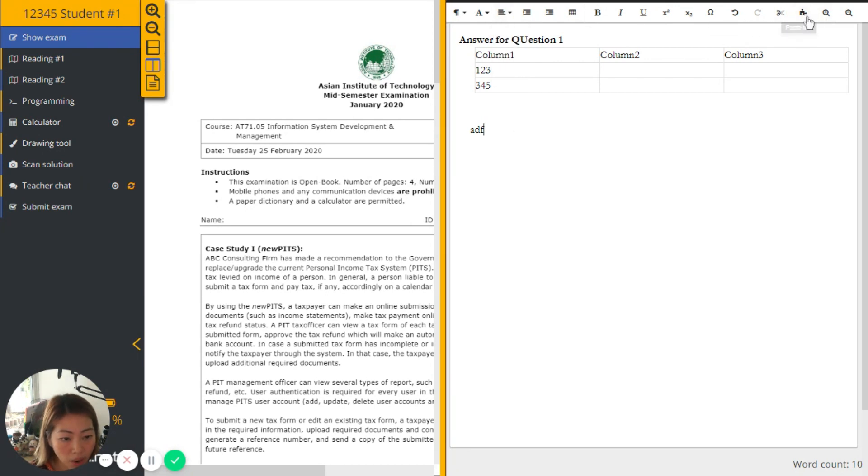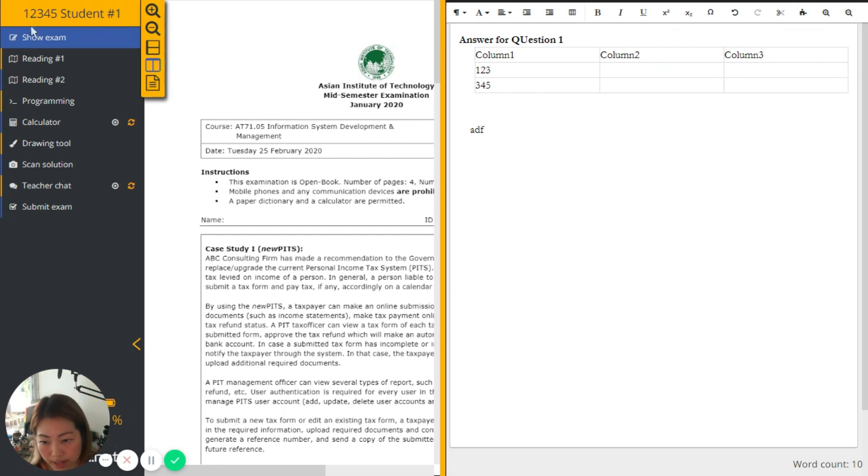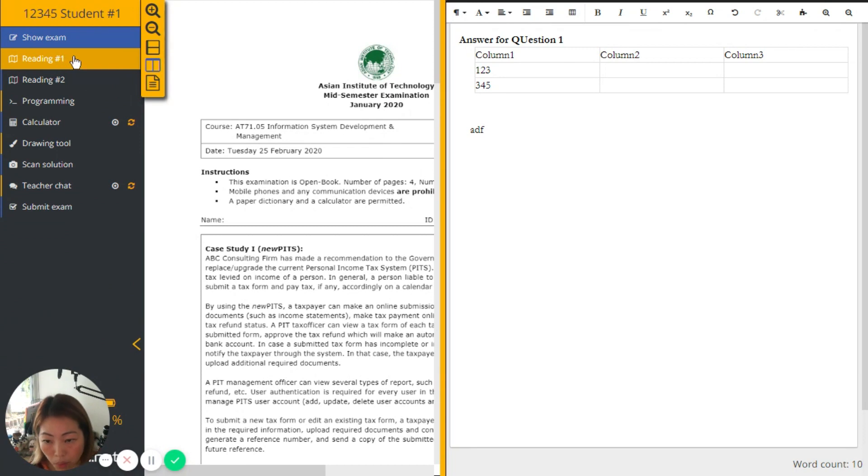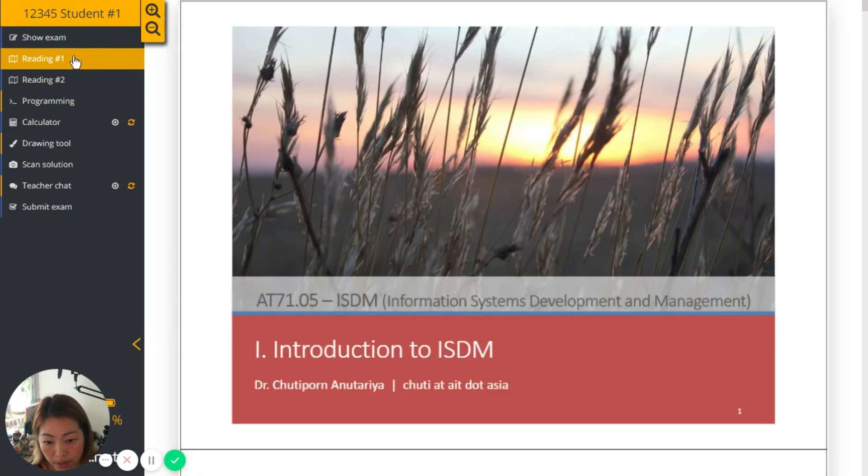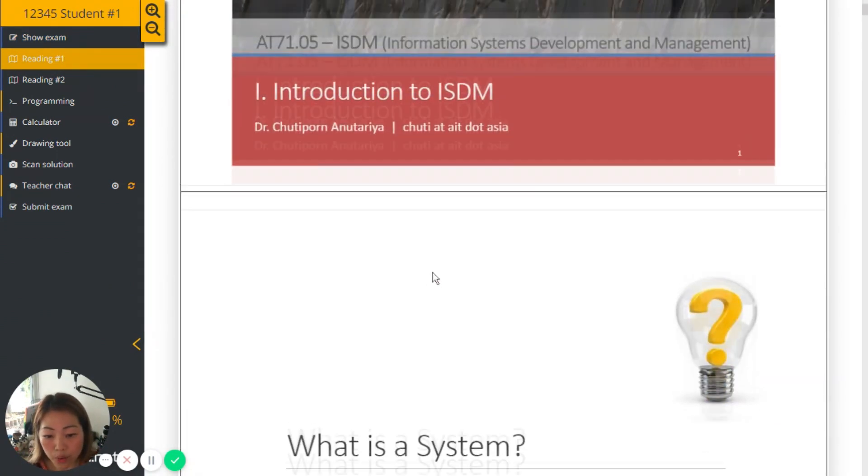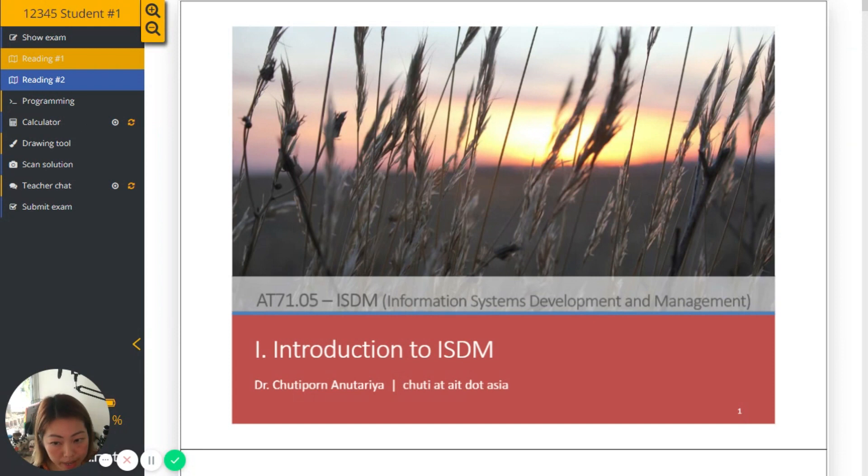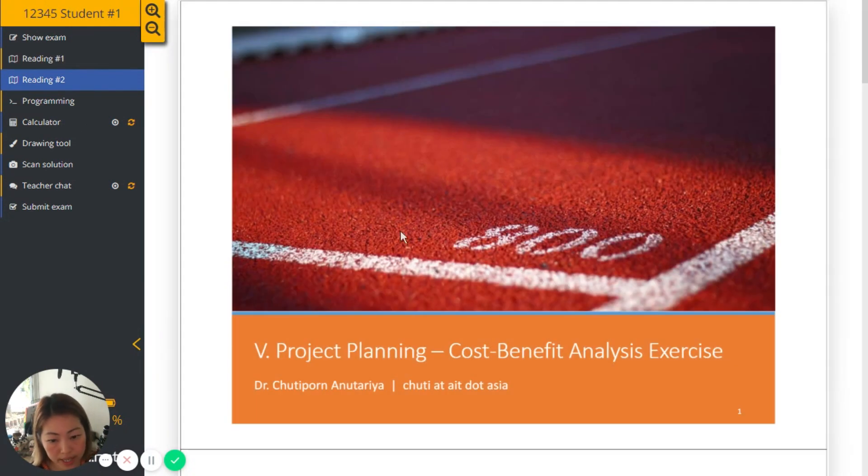And what I can also do from here, now let's go to this left-hand side menu. From reading number one, remember this is the resource that we allow, we may allow the student to refer to in case of open book exam. And we want to provide the reading resources by ourselves. These are all the resources.